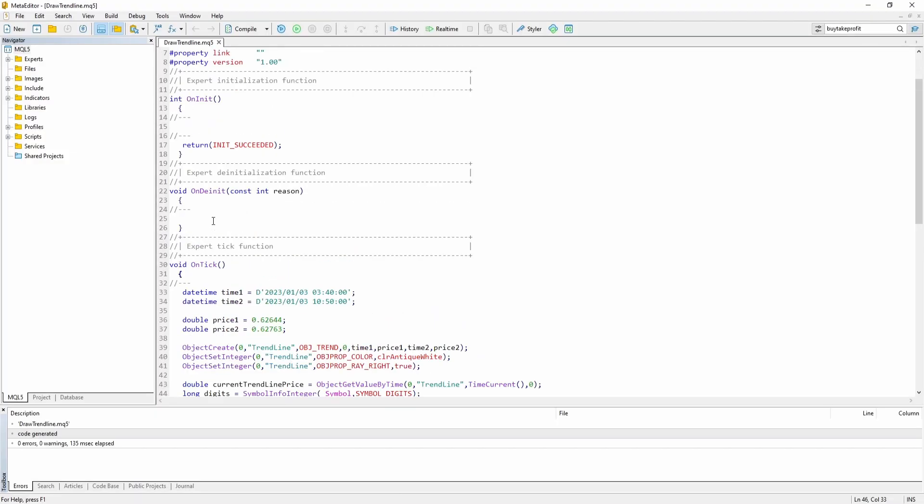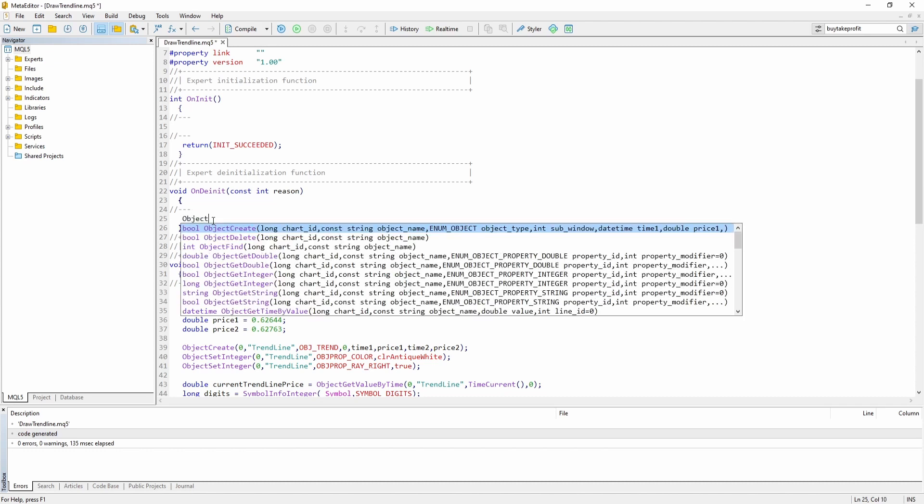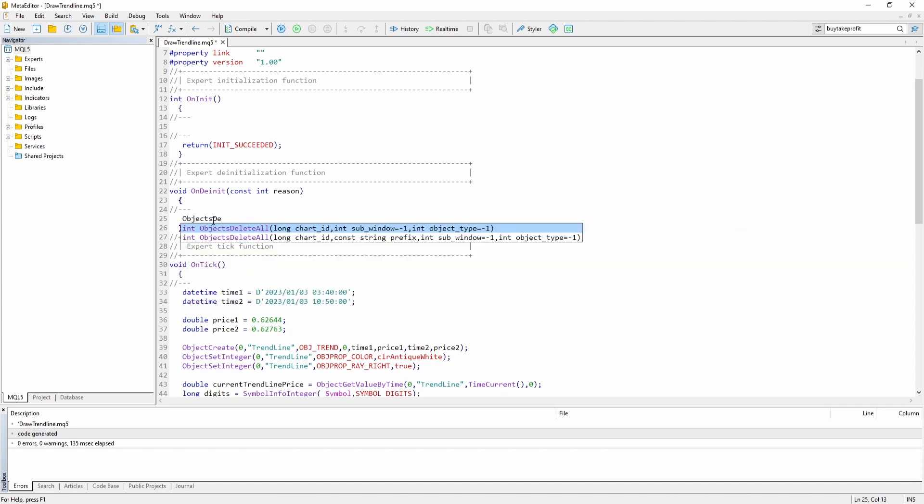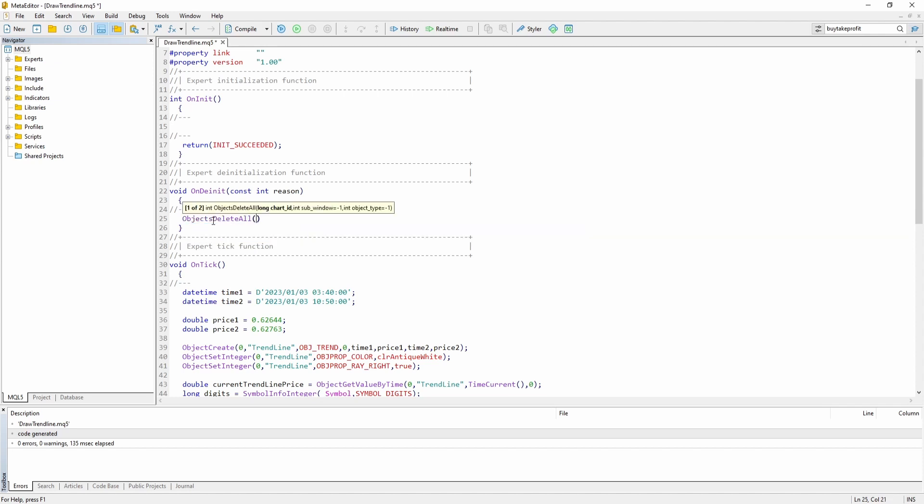And inside the on deinit function we can say objects delete all for the current chart.